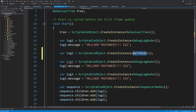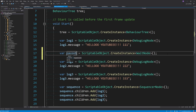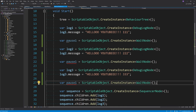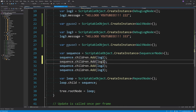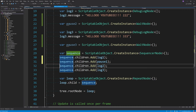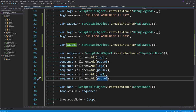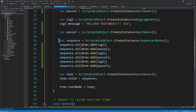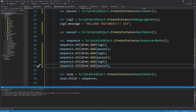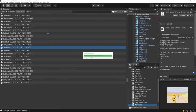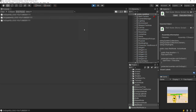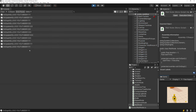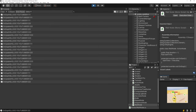Adding the WaitNode into the tree: I create pause nodes and add them into the sequence interleaved with the log nodes. We should get: log, pause, log, pause, log, pause. Hitting play — one, two, three, four. That is literally how easy it is to add a delay anywhere in your tree, which is really powerful.